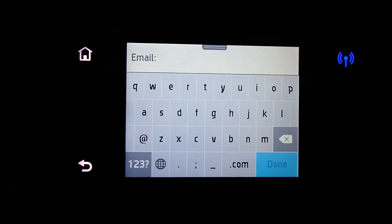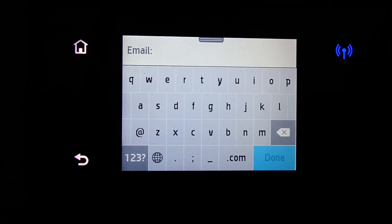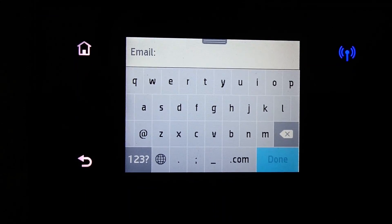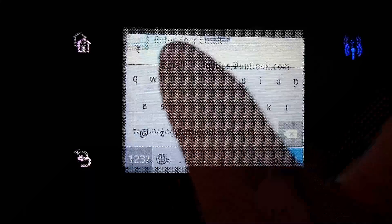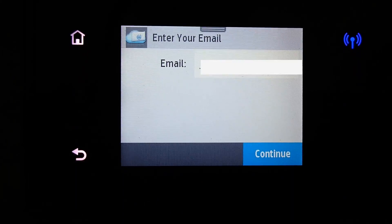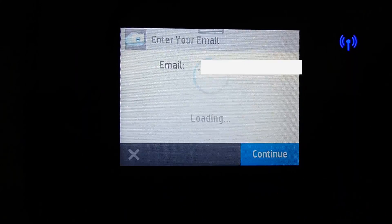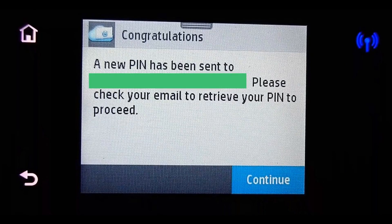Key in the email that you want to use for these apps. Once you have keyed in the email, a pin will be sent to your email. You need to retrieve that pin. Let us do that and continue.